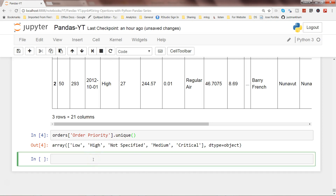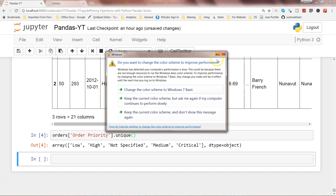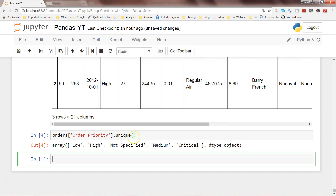You can also get the number of unique values. Sometimes when you have millions of rows and you have a customer name or product name, you want to know how many unique products are in that dataset. For that, you can write orders['Order Priority'].nunique(), which gives you the count — in this case, 5.